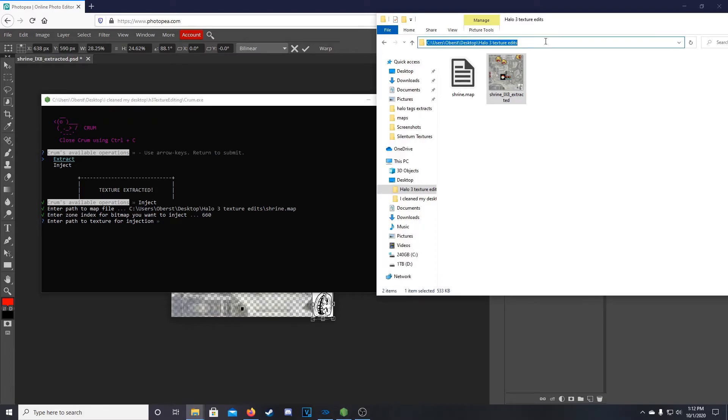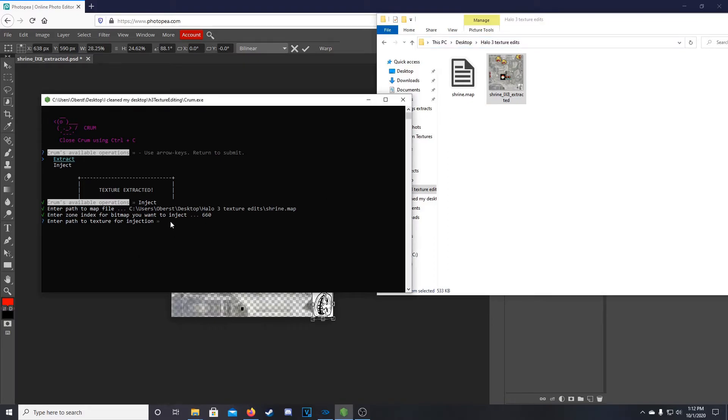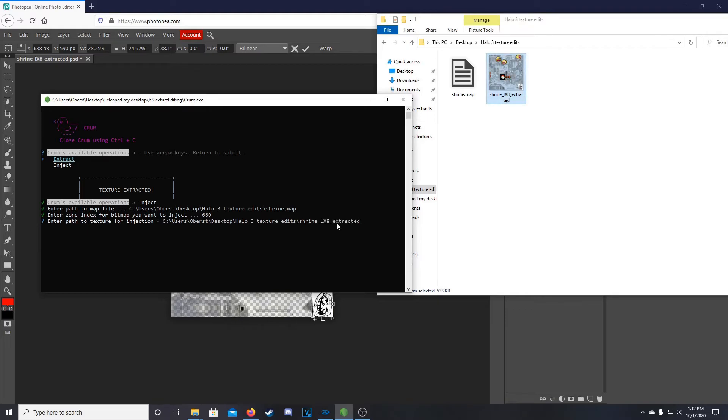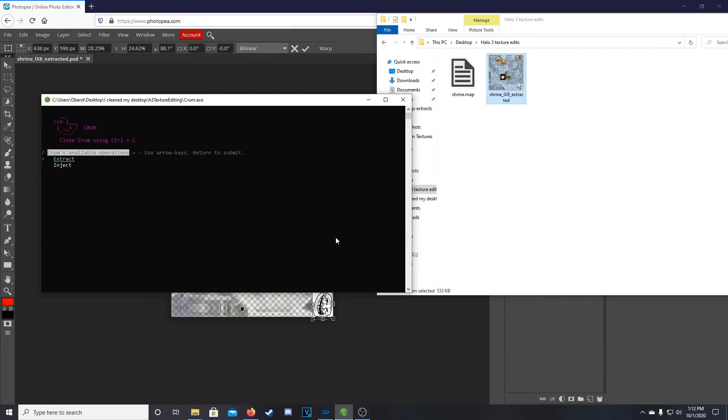And so now we enter the texture. So again, we'll take our file path, right click. It'll paste it in there. Then we're going to do backslash. And then we're going to type in this value here. You can also copy and paste it. There we go. So extracted. And then remember to add your .DDS. If you don't, Crumb will crash. So we can hit enter.